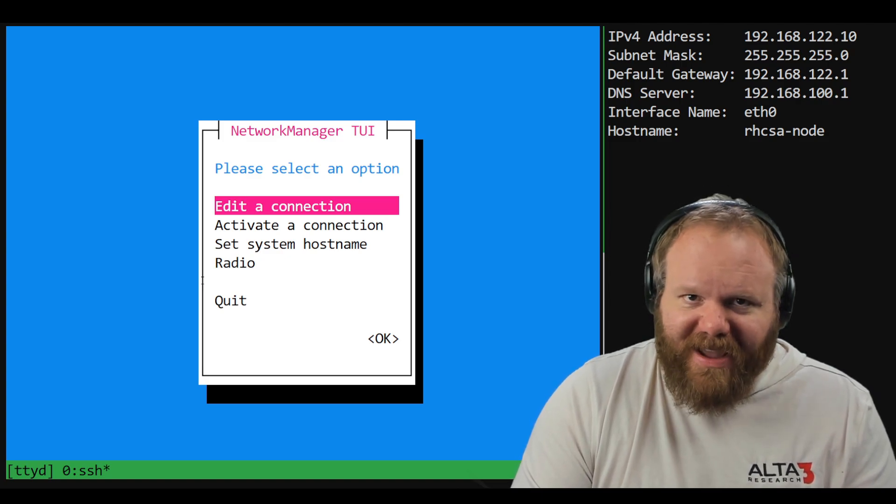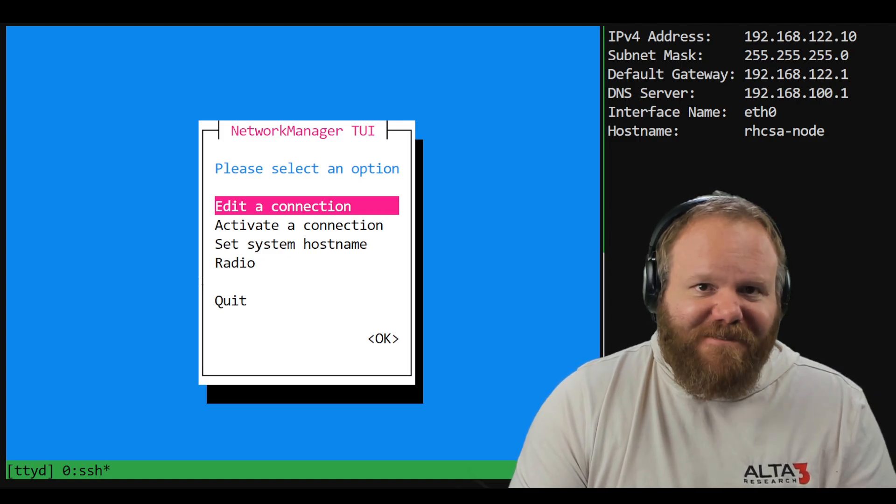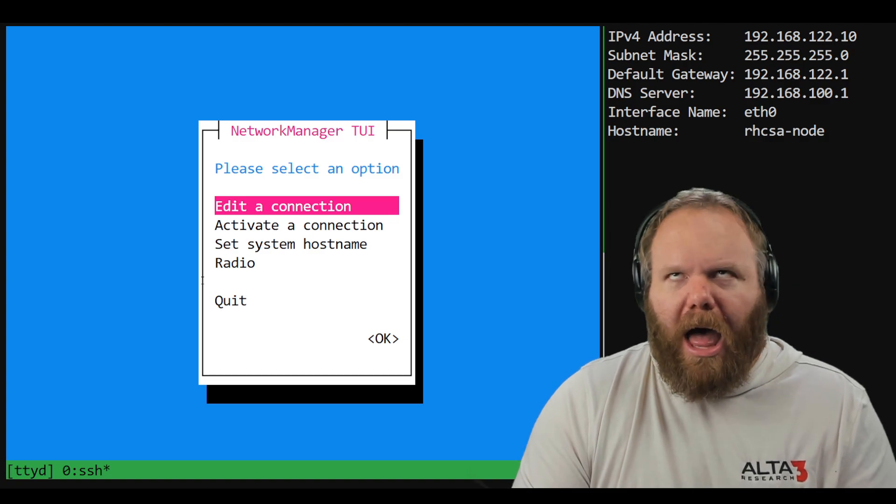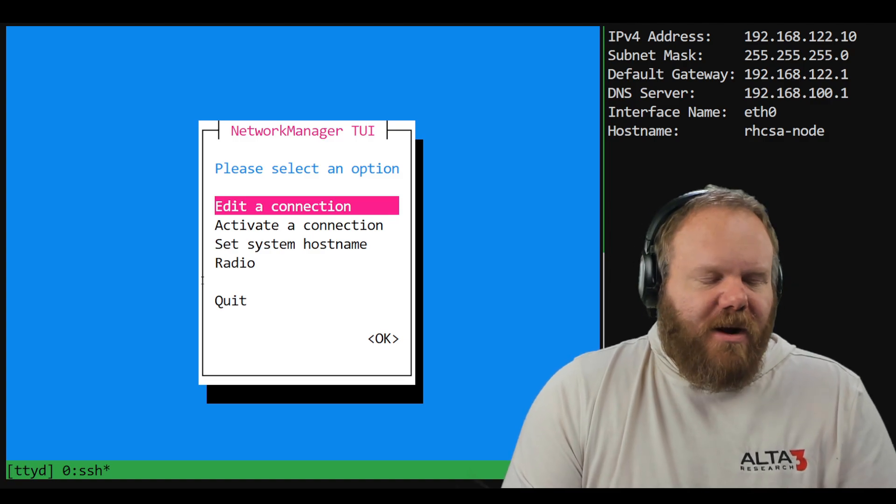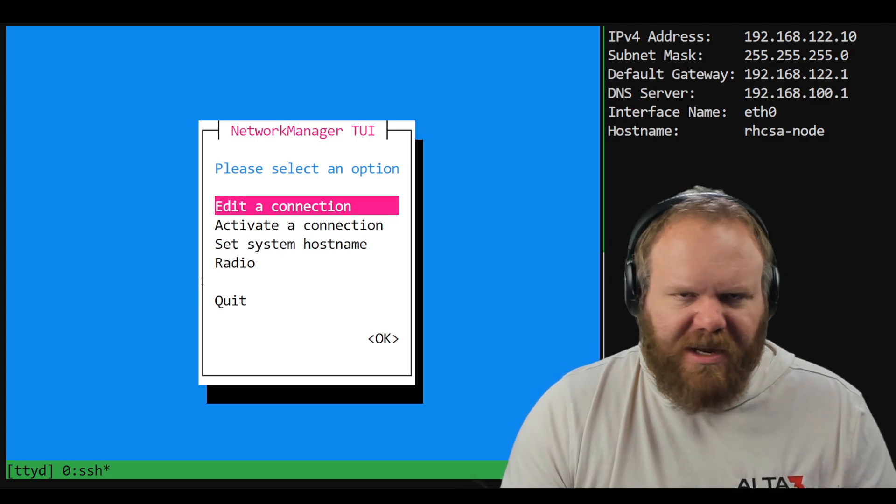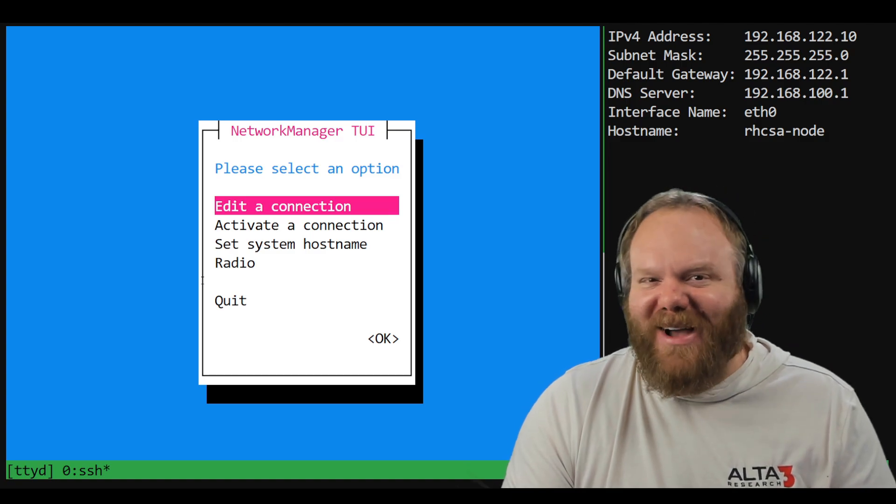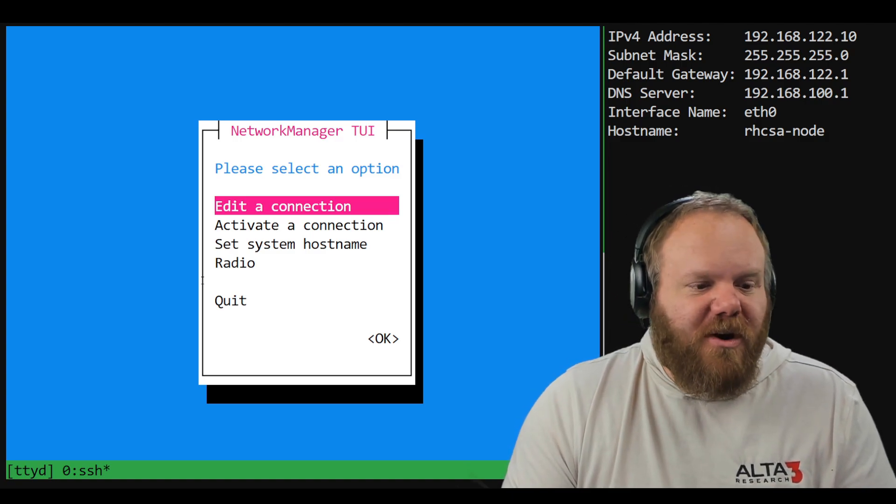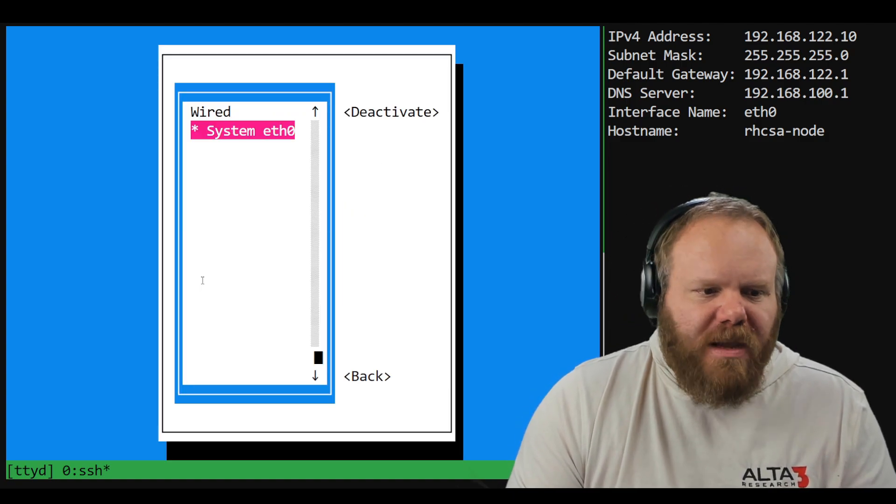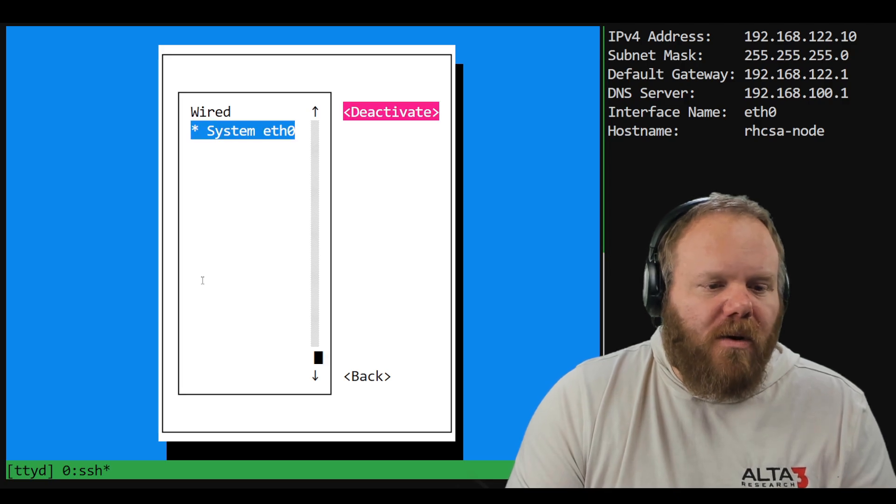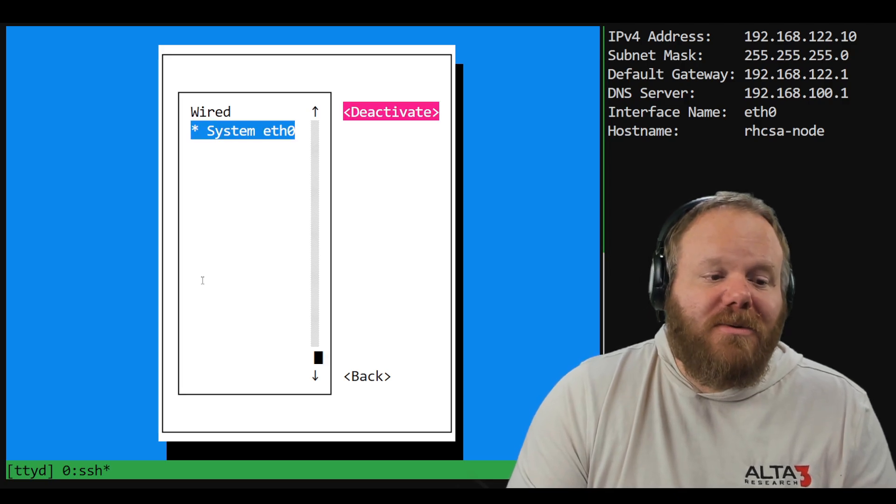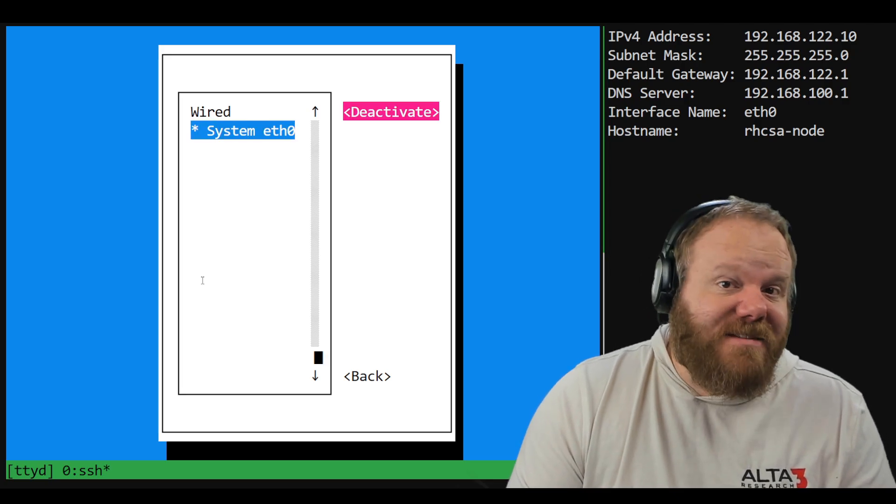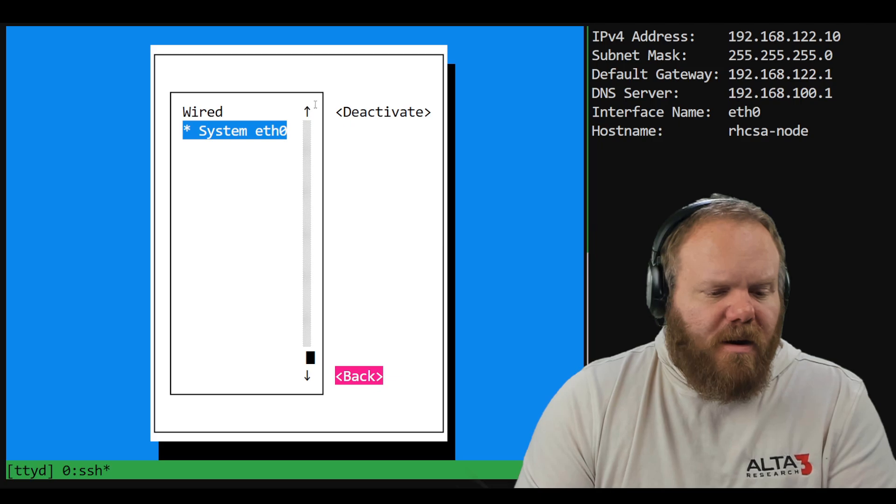And here's where all the NMCLI fanboys and girls would be like, well, I could just reset and activate it with a command. Yeah, we can do that with NMTUI as well. If we go to activate a connection and then for ETH0, we're going to deactivate it, reactivate it, and then we're good to go.